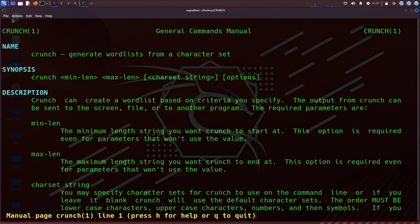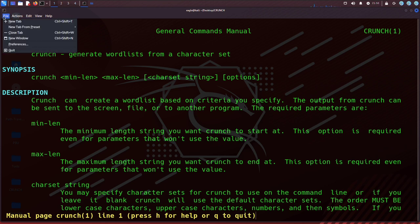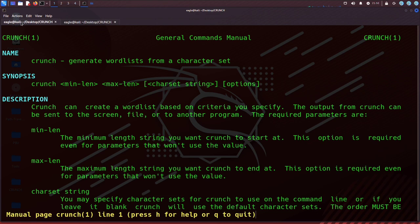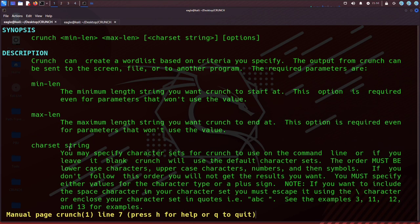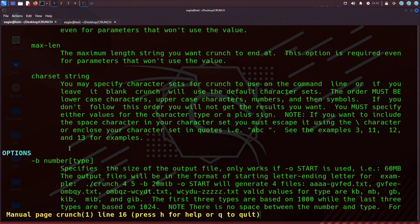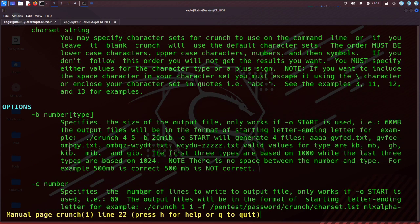which will provide detailed information about the options, usage, and examples for the command. You can navigate through the manual pages using the arrow keys or the Page Up and Page Down keys. To exit the manual pages, you can press the Q key.